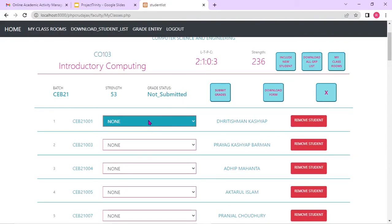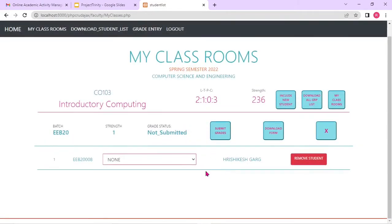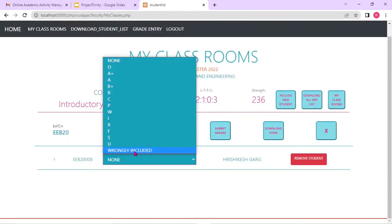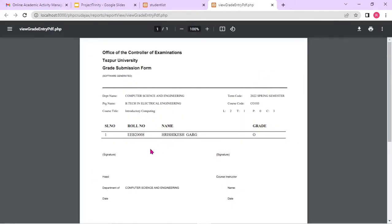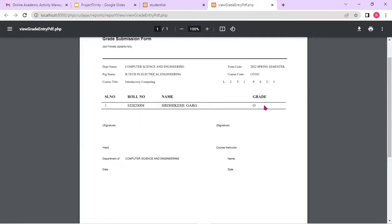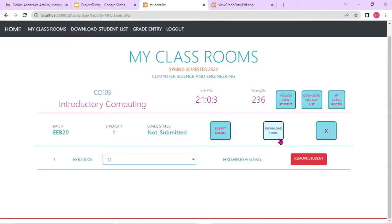The faculty can fill up these grades. Say for example, this is one student — I'm giving the grade here. Since I'm showing you it connected with my local database, it will not do any change in the actual database. I'm giving an O to this particular student. Once it's done, I can click on the submit grades button. Also I can download the form — what grade I have submitted. Only one student is there right now. If I submit and then download, the names will automatically appear.